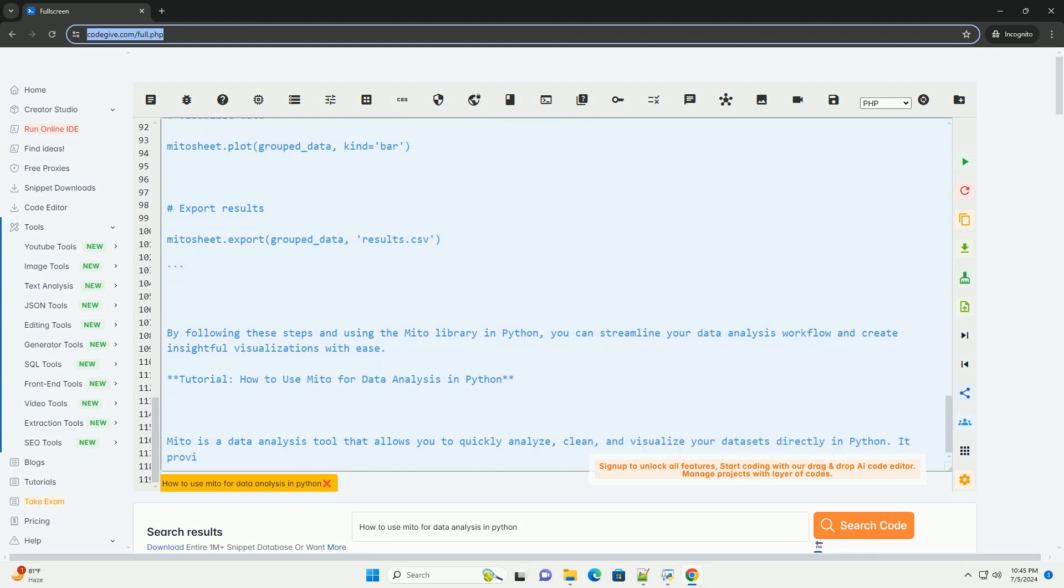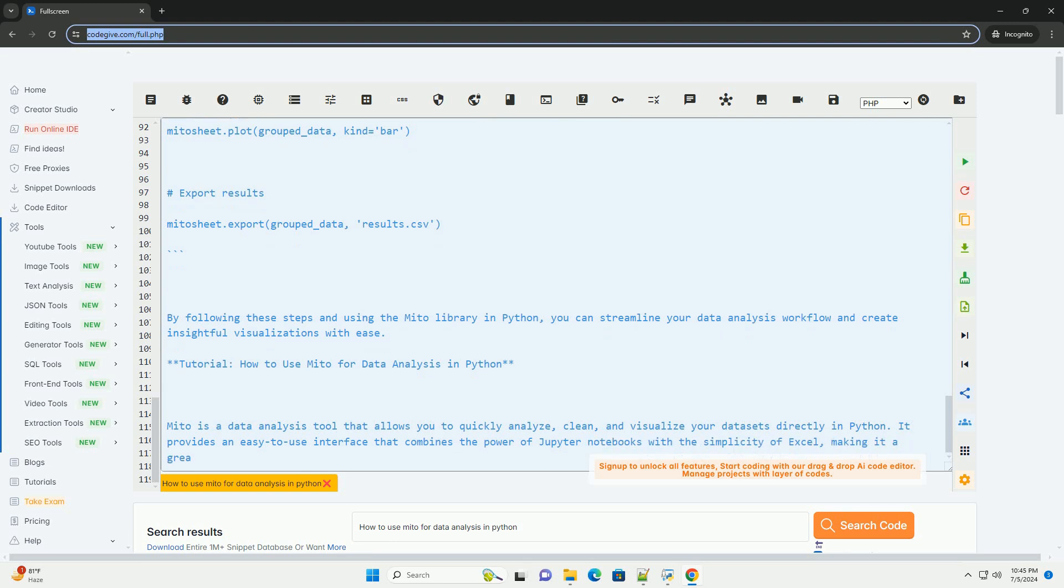Step 5: Data Visualization. After cleaning and analyzing your data, you can visualize the results using various chart types available in Mito. You can create bar charts, line charts, scatter plots, and more to visualize your data effectively.